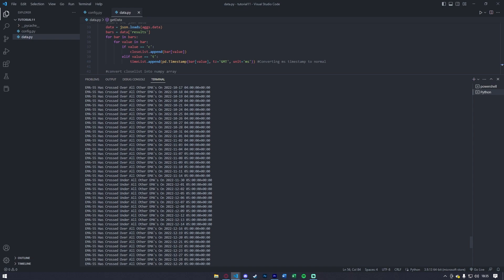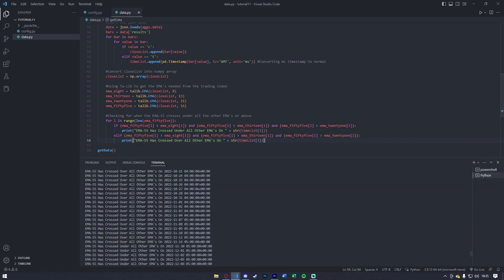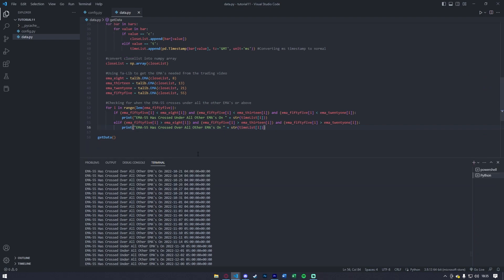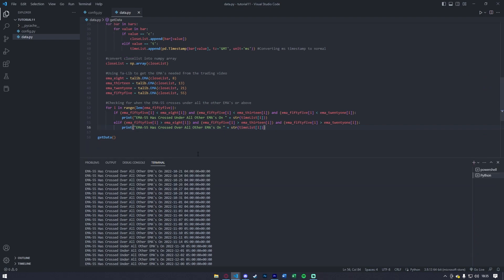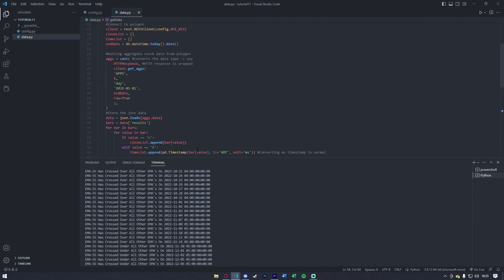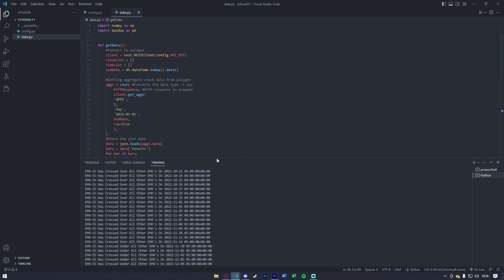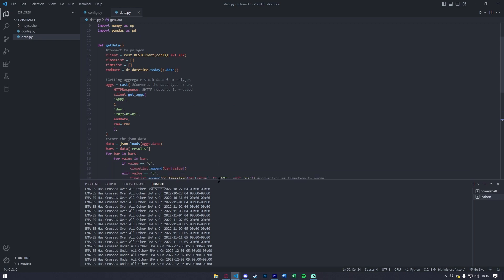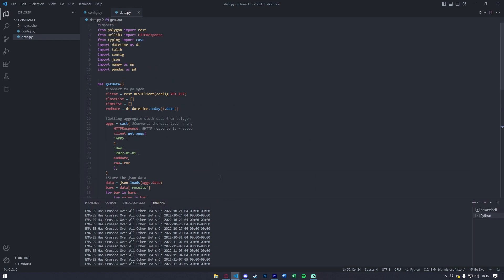Now, something you guys can do after the fact is maybe connect this code into a socket, and you can have this running live, so the moment the ema_55 crosses below, you can get an instant notification as to when that happens. But for now, I hope you guys found this tutorial helpful. I want to thank you guys so much for helping CodewooJ hit over a hundred subs, and if you guys liked the video, make sure to like it. If you disliked it, go ahead and dislike it. Sub for some more content, and I'll catch you guys next time.